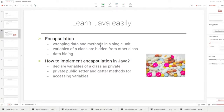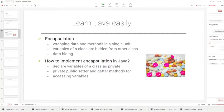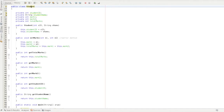The basic definition of encapsulation is wrapping data and methods in a single unit. The data includes student ID, student name, mark1, mark2, and total marks. The methods include getters, setters, getMark, etc. Together, data and methods form a single unit — the Student class.